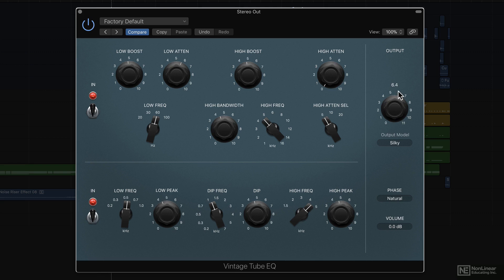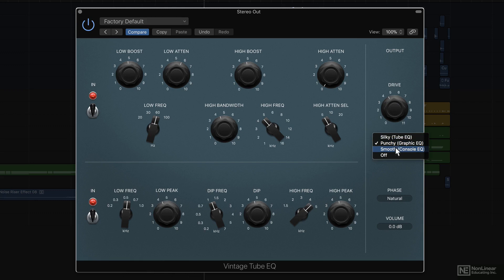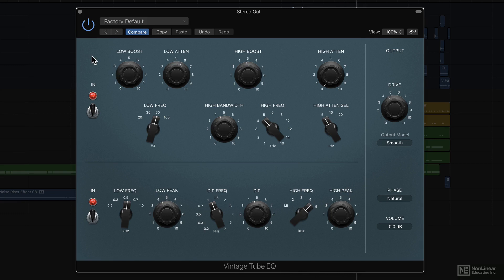Again we have the same three output drive modes, borrowing from the other two EQs. Cool, so that's the Vintage Tube EQ.